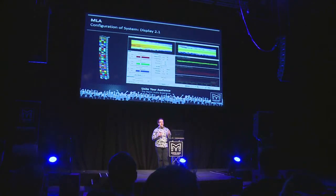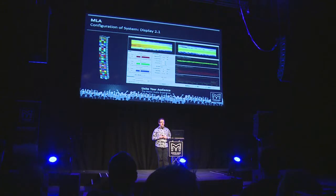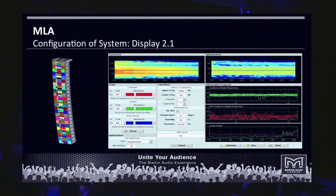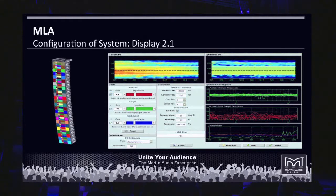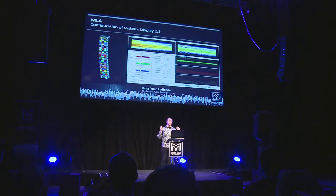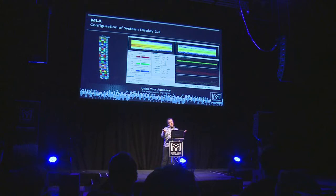Display 2.1 is our proprietary system optimization software. It uses a calculation process called numerical optimization in order to calculate the ideal physical configuration of the array — the splay angles and tilt angle. Once it's done that, it will calculate the individual DSP settings for each of those cells within the array. The objective of that calculation is to give coherent summation on the audience surfaces where people's ears are.